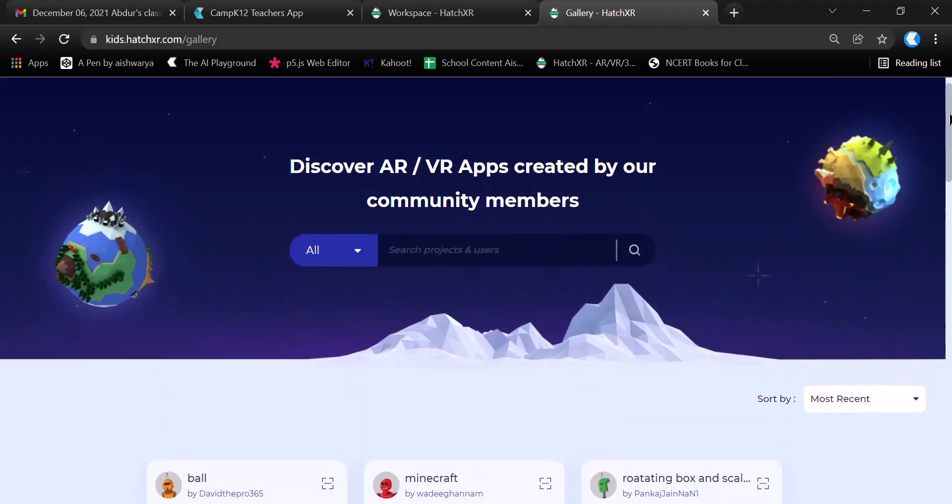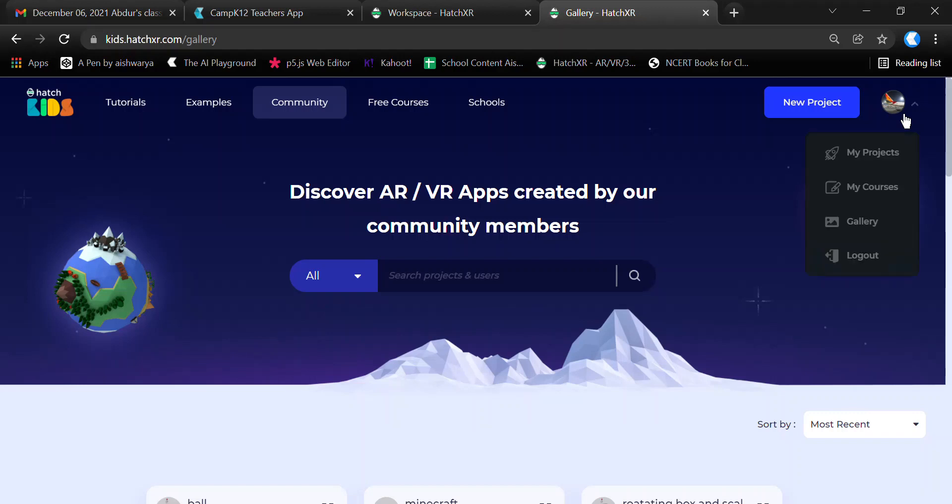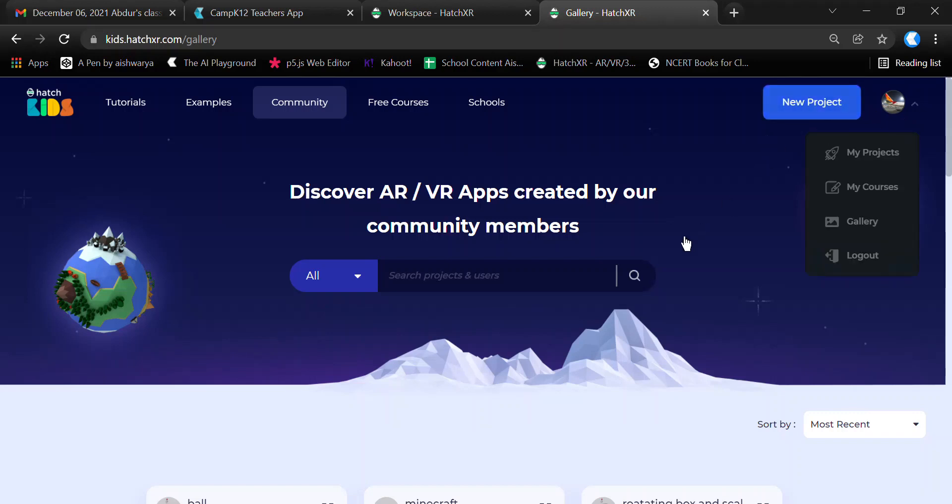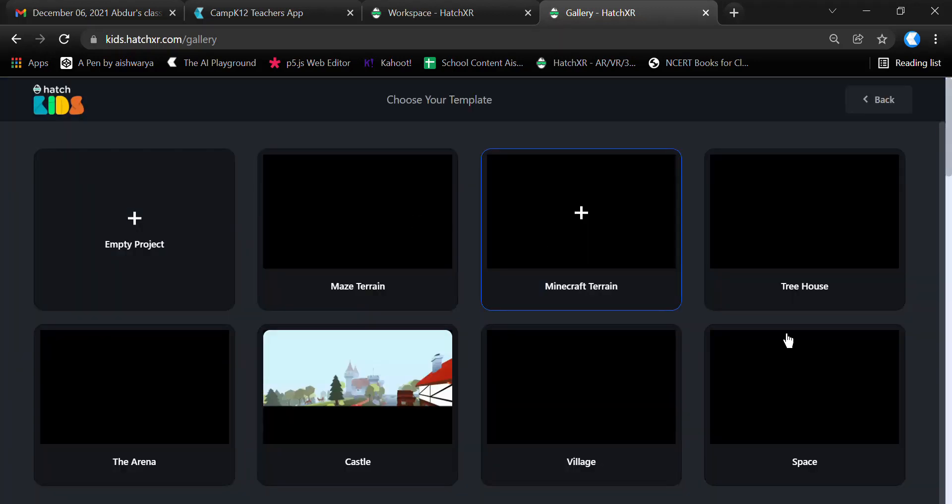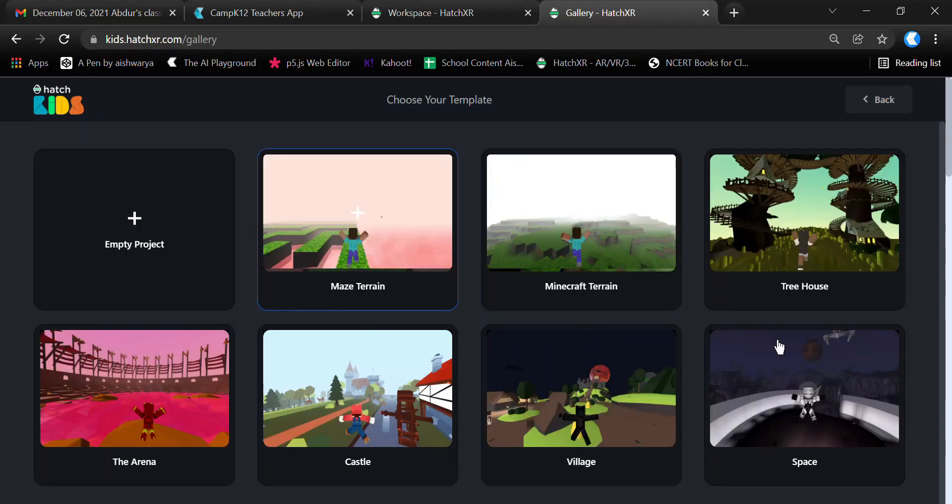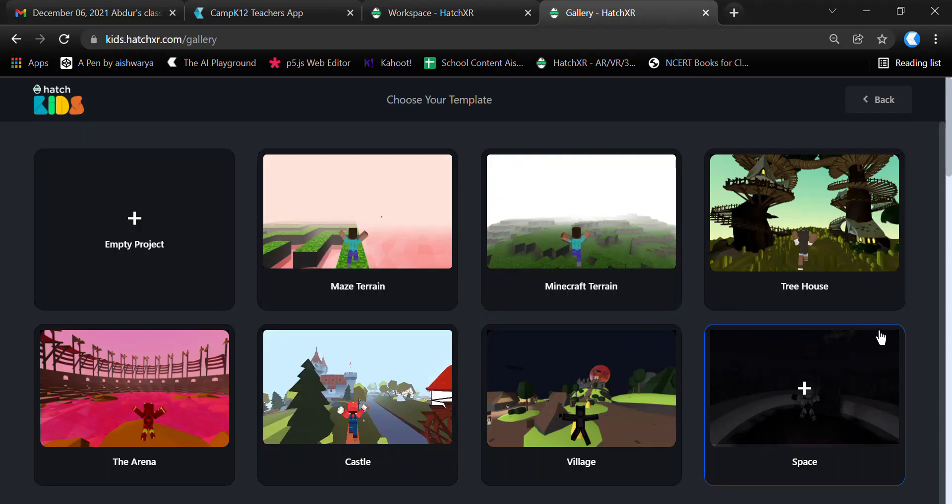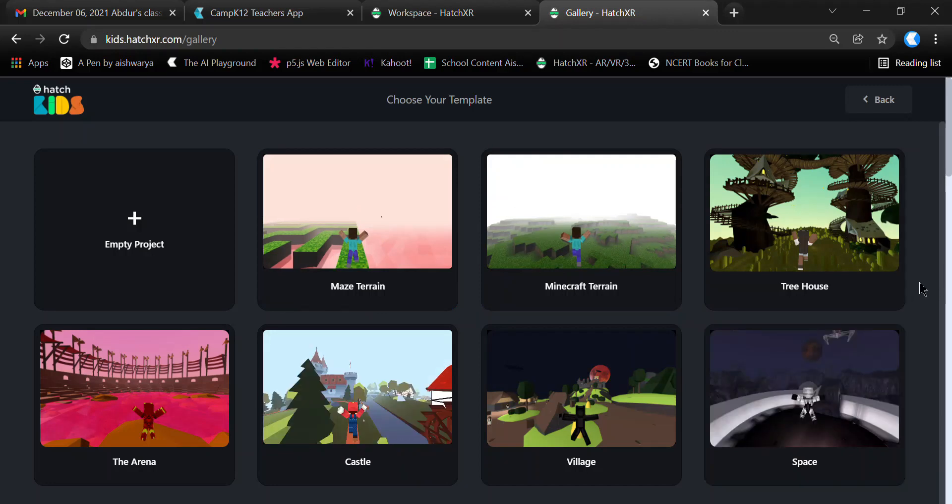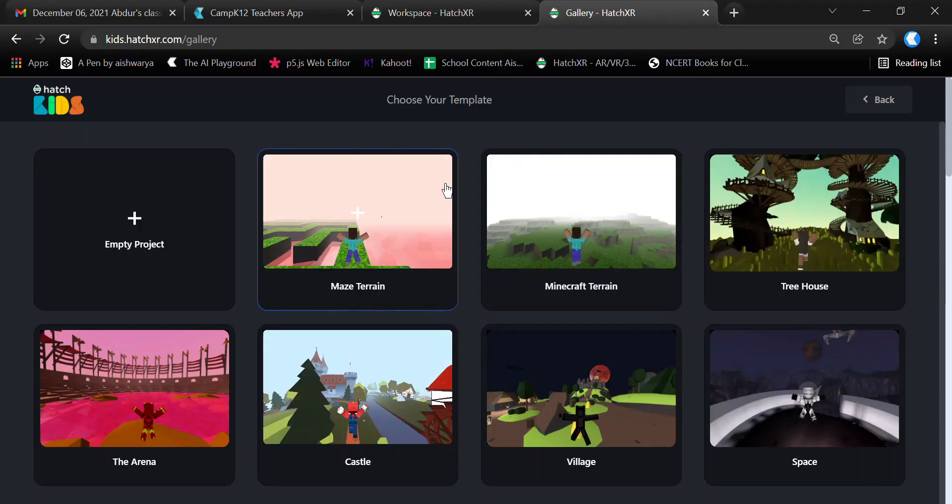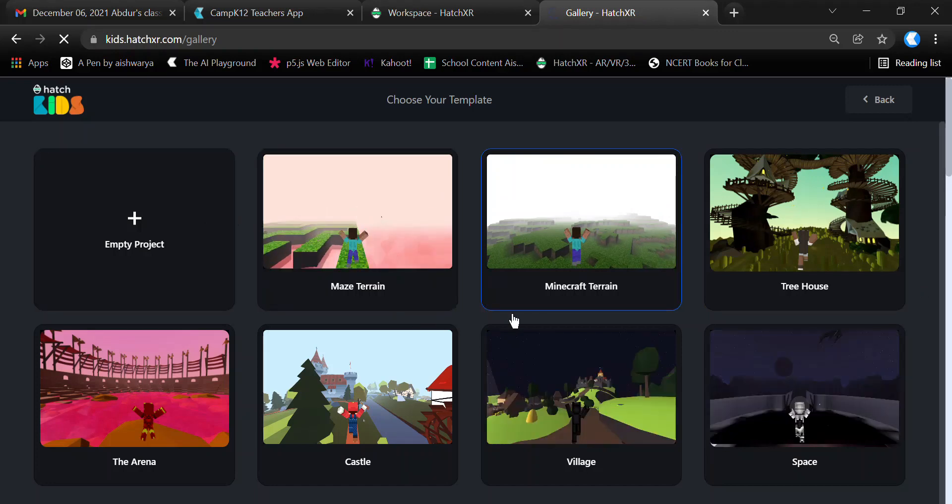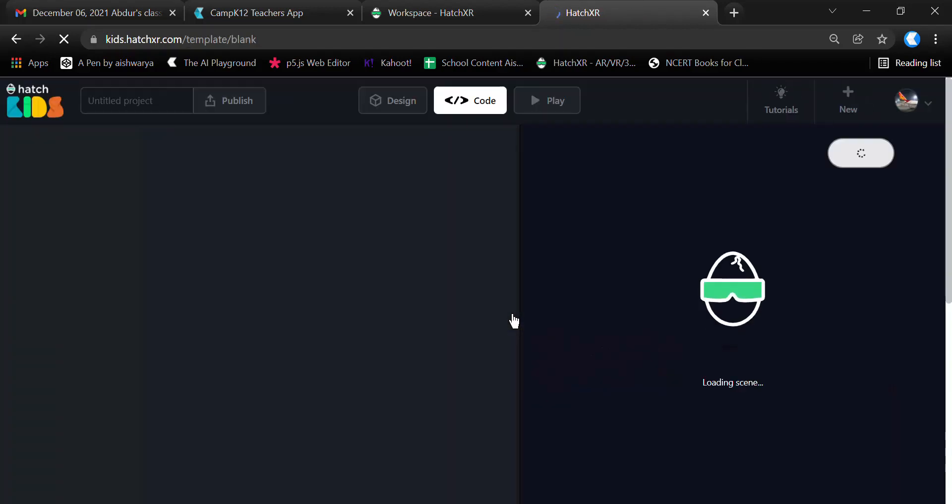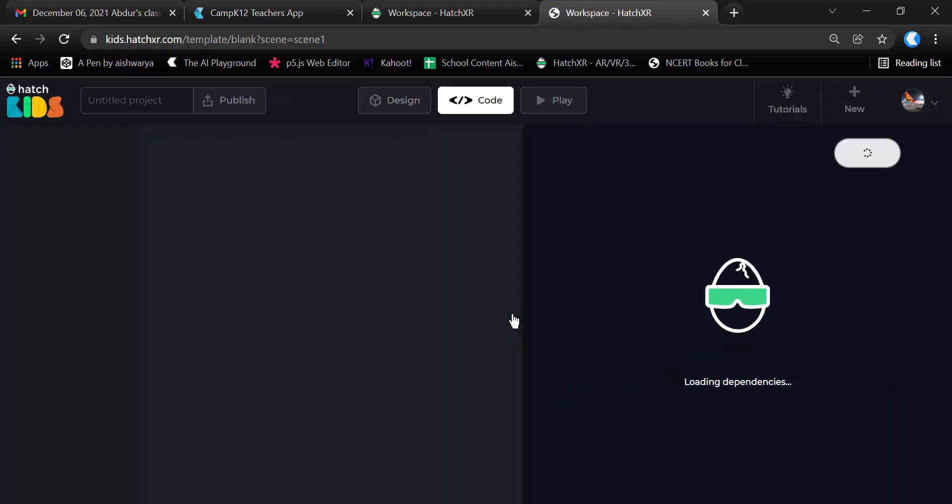When you open a new project, it gives you a few default themes that you can use as a design for your project. I'll take an empty project to show you what the Hatch Kids environment looks like.